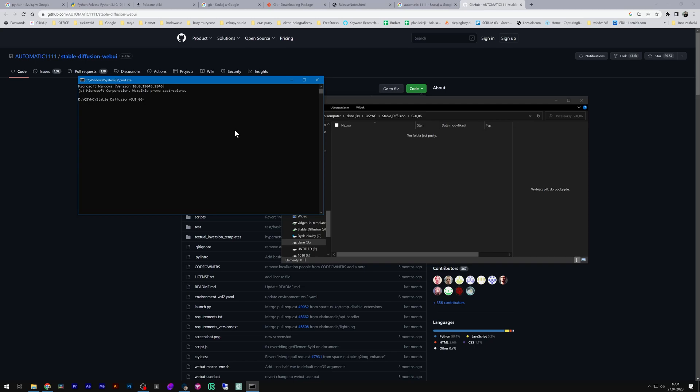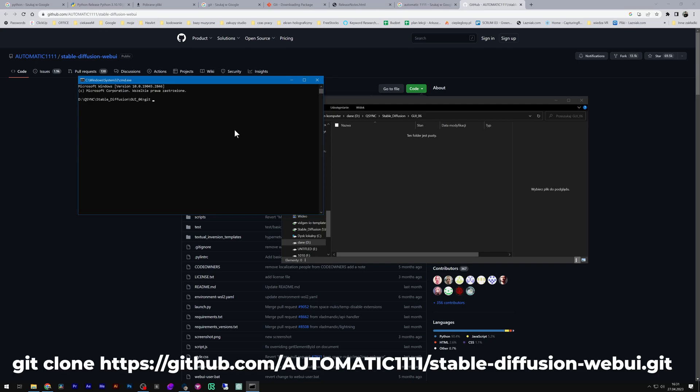Now type git clone and right-click to paste the previously copied link. And click enter.